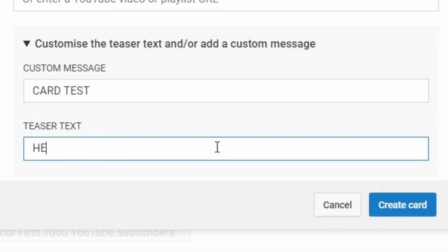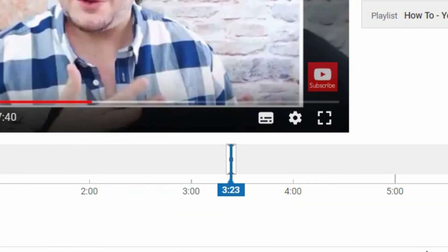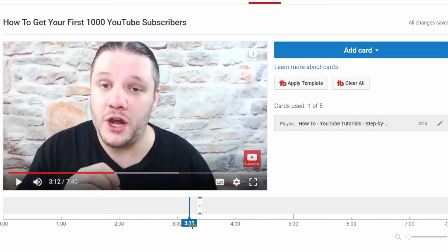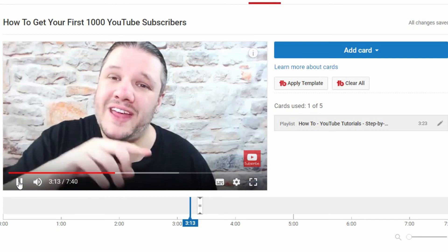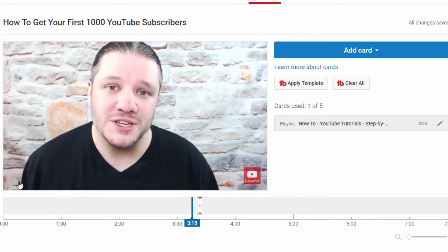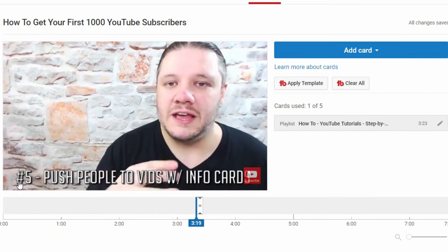So let's try something like "Hey, click on me" — and then you click "Create Card." What this does is it places that in the timeline at that specific point, and you can trial and demo that by simply dragging your mouse away from it, watching the video for those 10, 15, 20 seconds, and then you will see the little card pop up in the right-hand corner.